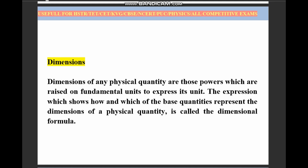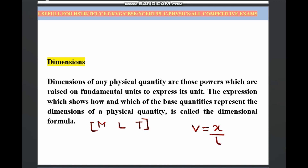While writing a dimensional formula, you have to convert the whole quantity in terms of mass, length, and time. For example, if I take velocity — we know that velocity is distance divided by time. Distance is measured in terms of length, and time is measured in terms of time. Length is measured in meters and time is measured in seconds.